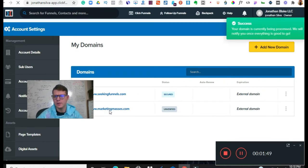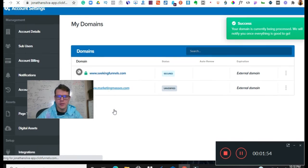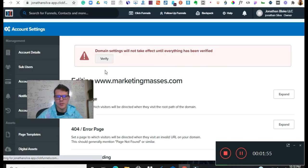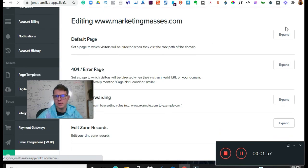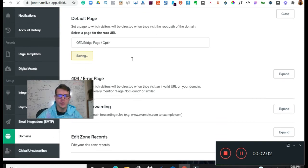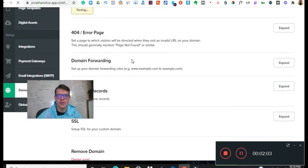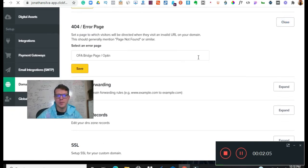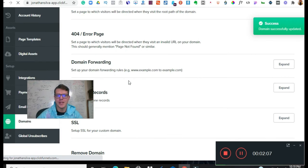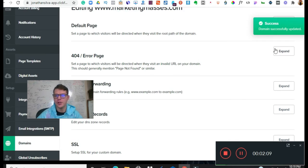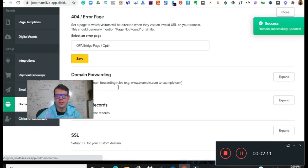That usually takes like an hour or two if that, it just really depends. I've had it worked in like 15 minutes. So we're going to do the default page, boom. So we associated with that, so if somebody puts in anything else wrong it's going to go back to that first opt-in page.